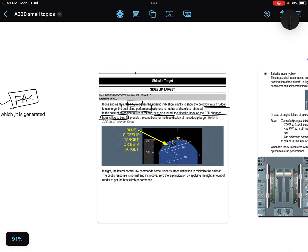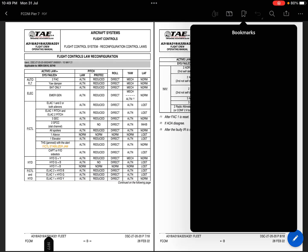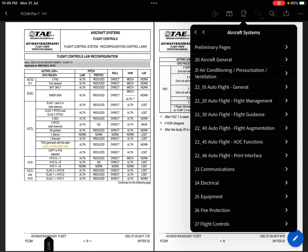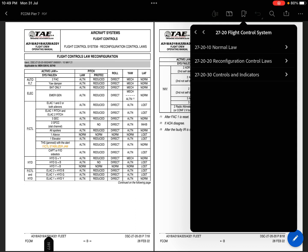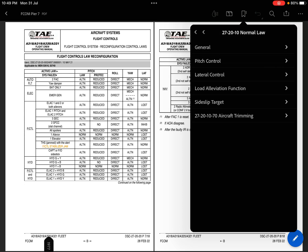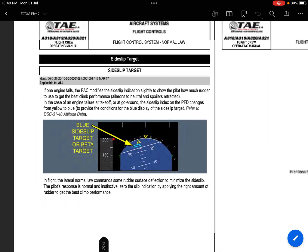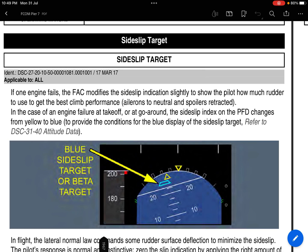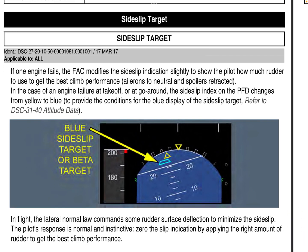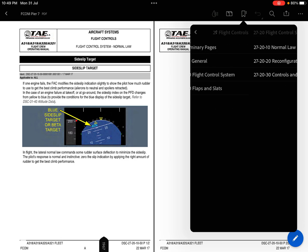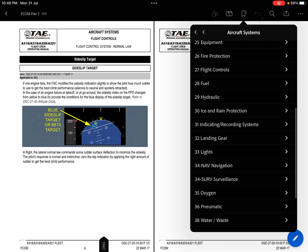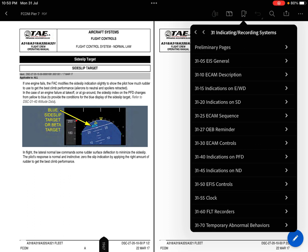Now let me tell you where this information is written in your FCOM. You open the FCOM, go to Flight Controls, aircraft systems, Chapter 27 — 27-20 Flight Control System, in the Normal Law, 27-20-10 Normal Law. Here is the side slip target information. The FCOM also refers us to go to 31-40 Attitude Data — that is the Indicating and Recording chapter, 31-40. Let's check what's written there.